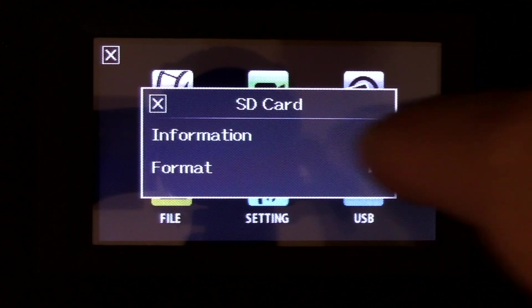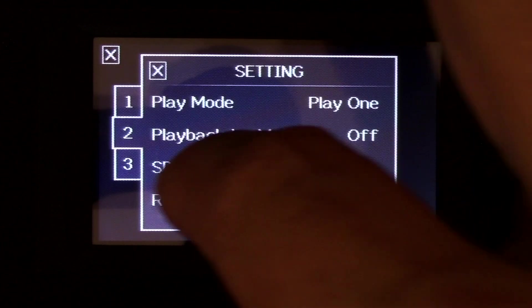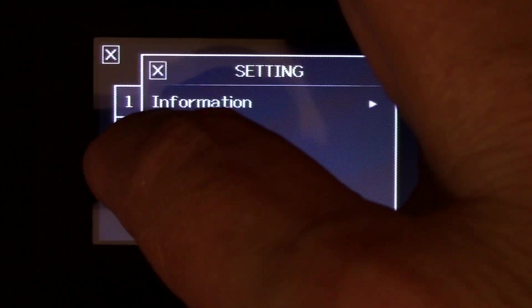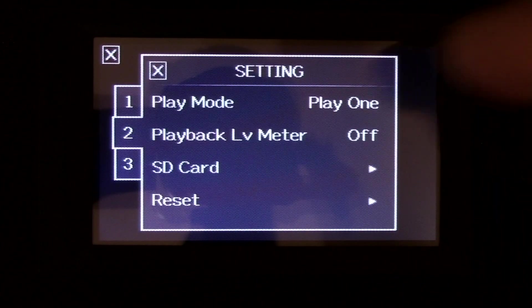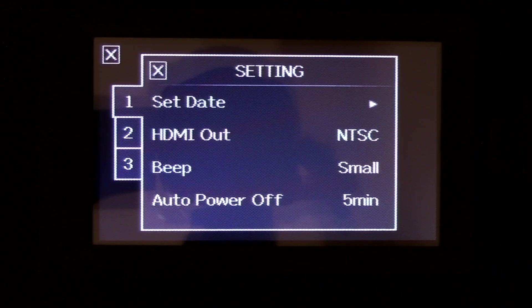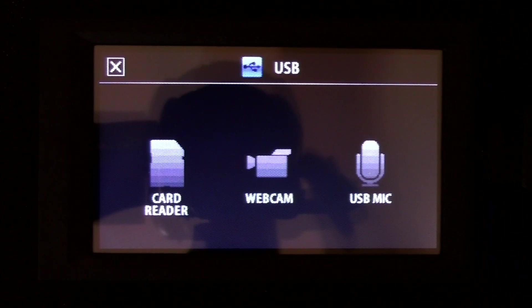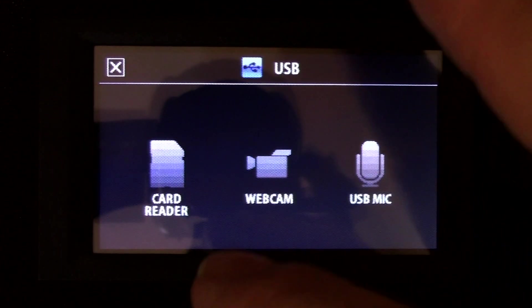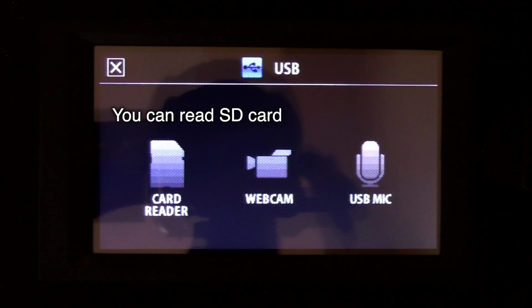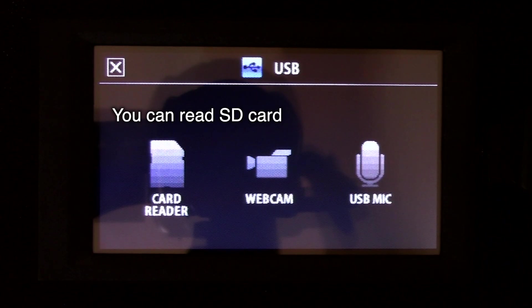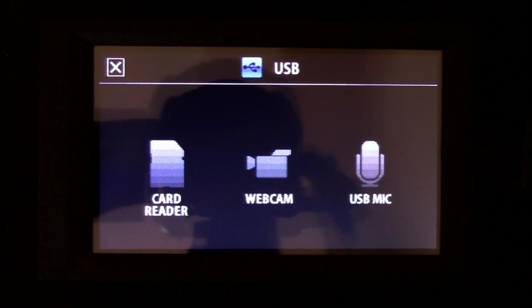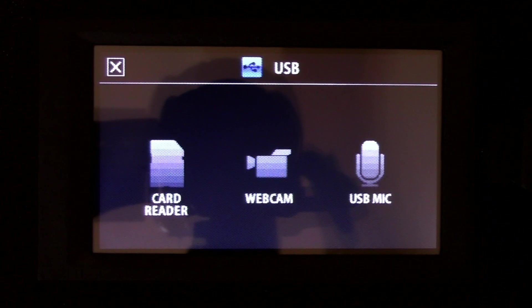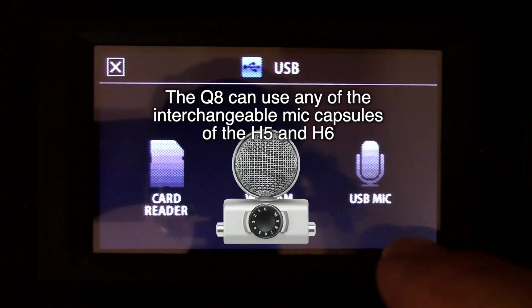That means you have selections. Your information. Then your USB card reader, which allows you to read whatever's on here onto your computer through the USB cable. The webcam for this is not that great. I have a Logitech 922 that I use, and it's much better than this.